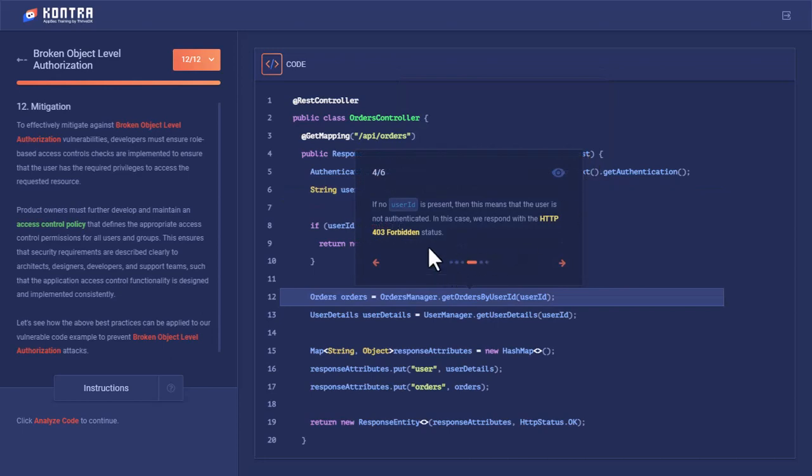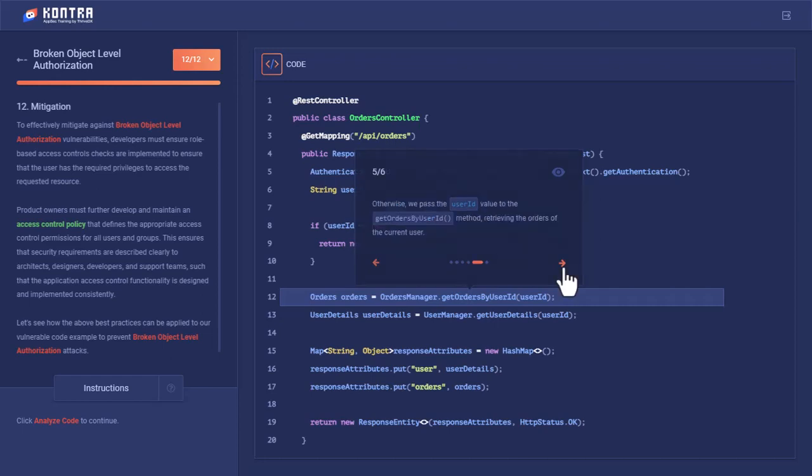If there is no user ID present, this means the user is not authenticated. In this case, we respond with HTTP 403 Forbidden status.